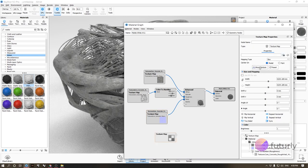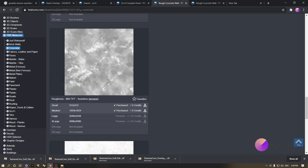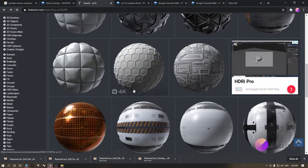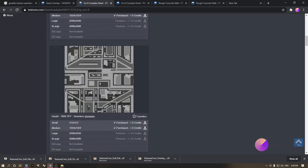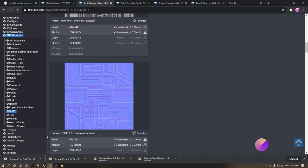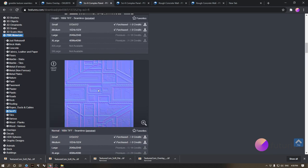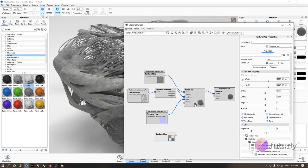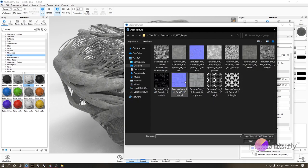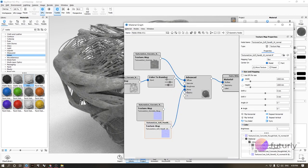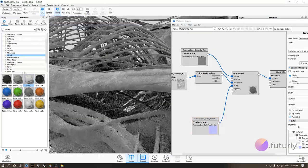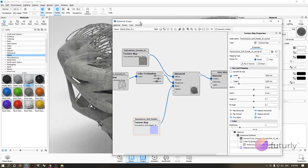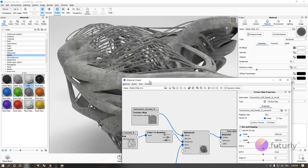To get more creative, you don't have to use the same texture set for everything. I went to textures.com, searched for 'sci-fi,' and downloaded a height or normal map. I'm only using it for the bump slot — not the albedo. Apply it to the bump slot and you get sci-fi looking surface details. This is the technique behind the splash image I posted on Instagram.